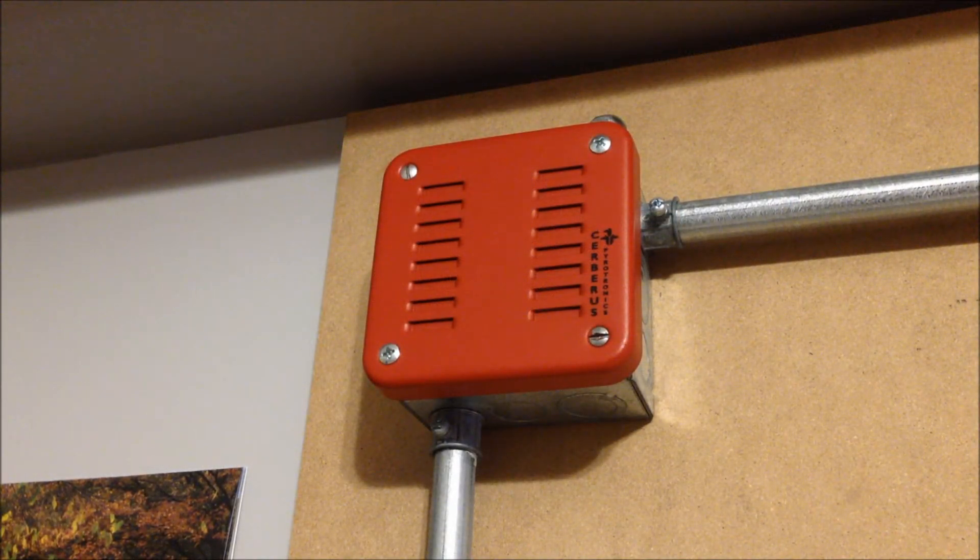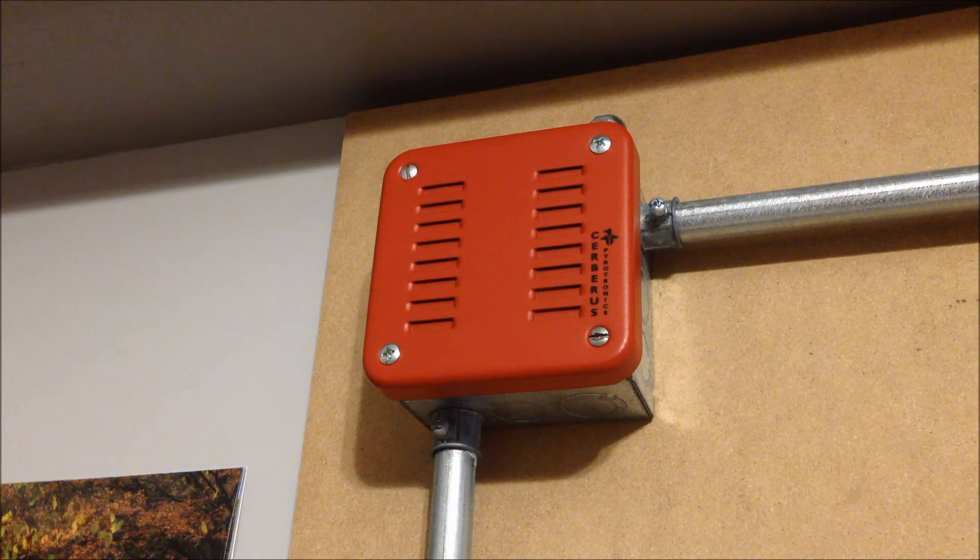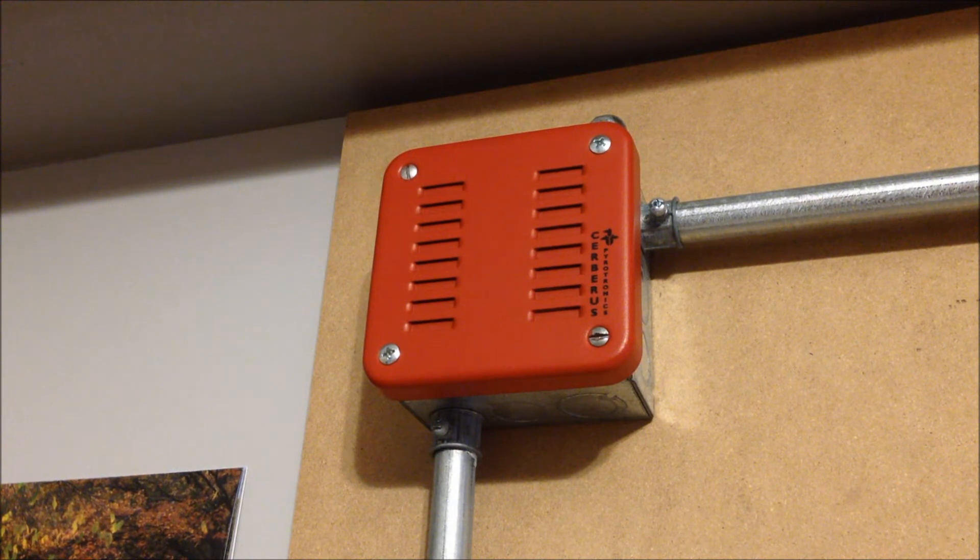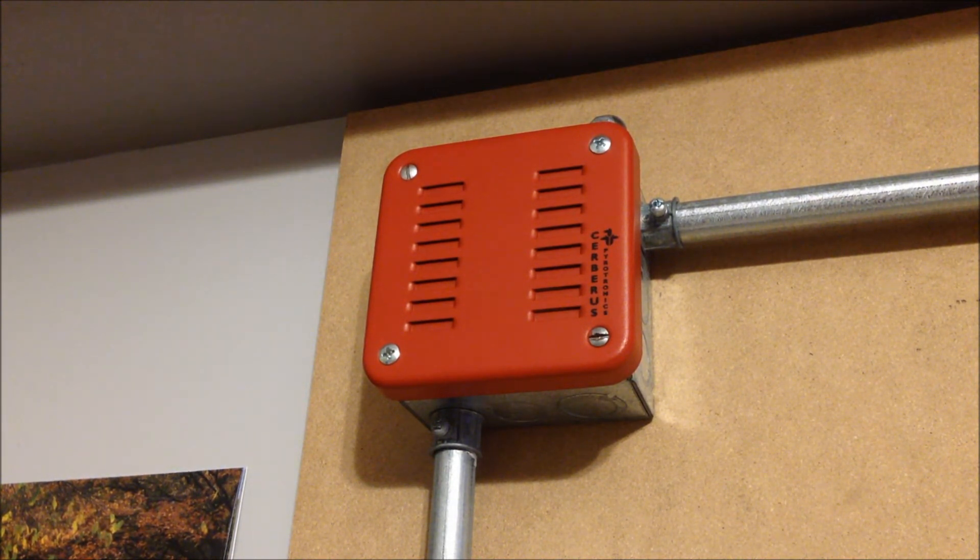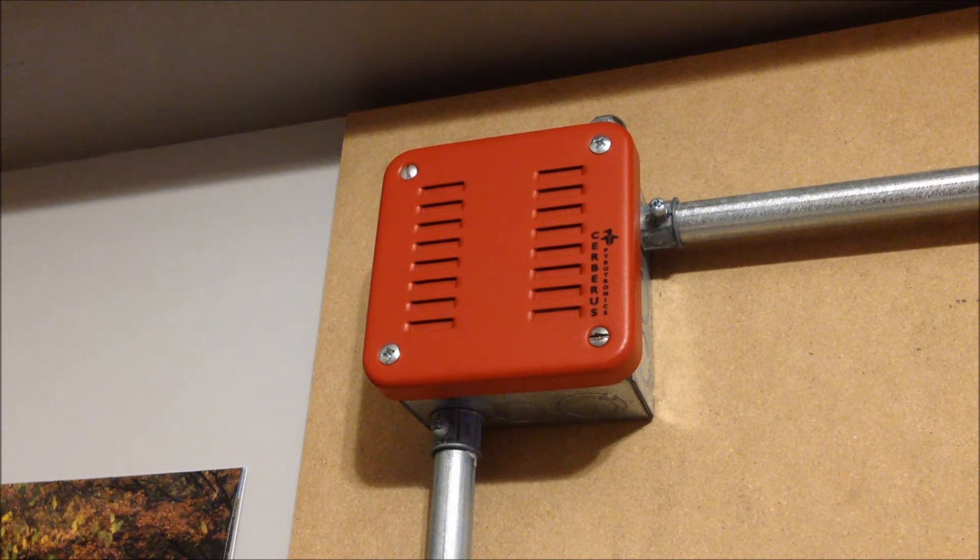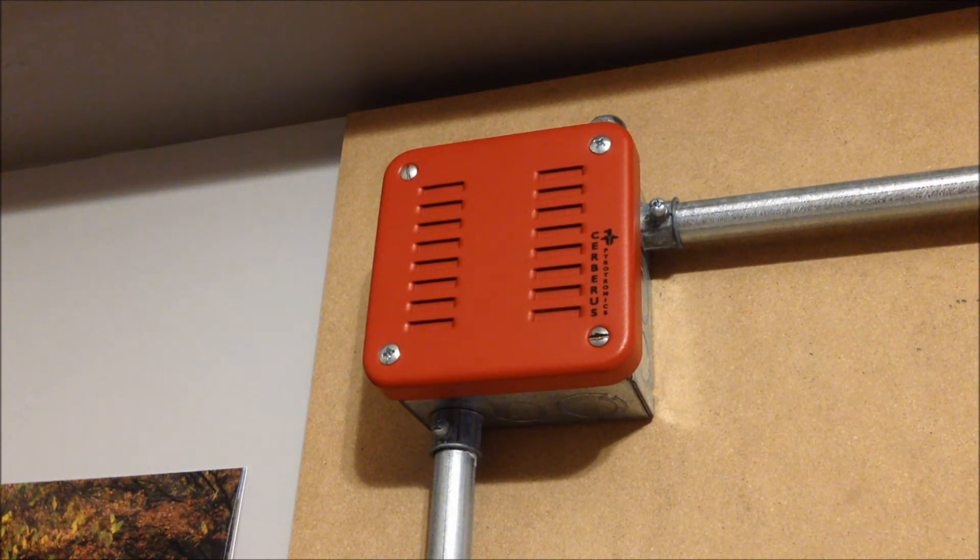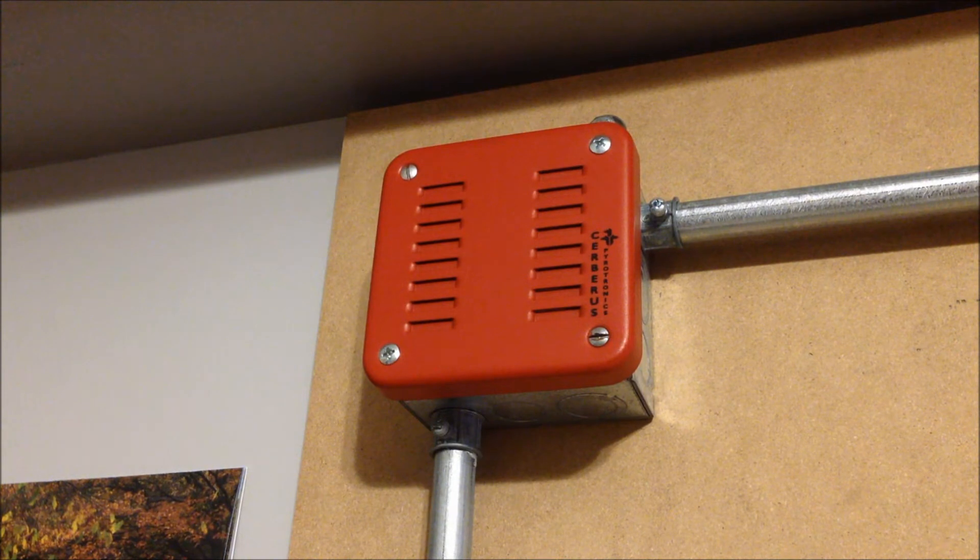For our first notification appliance we have this Cerberus Pyrotronics MTL. This is a multi-tone horn. There's dip switches, you can choose between eight different tones. So this is going to be acting as our single stroke chime for today's test.